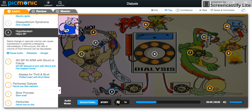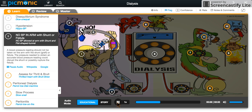Additionally, a rapid change in vascular volume can lead to hypotension, shown by the Hippo BP who is attempting to monitor the blood pressure, and is also shouting that no taking of the BP is allowed in the arm with a shunt or a fistula. This is because the pressure needed to obtain an accurate blood pressure reading could disrupt the shunt or possibly rupture the fistula.